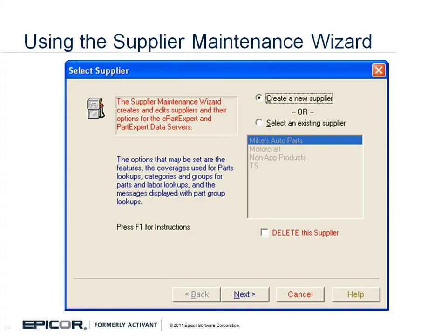To make changes to the MCL, first close LaserCat 3, then access the Supplier Maintenance Wizard by double-clicking its icon on the desktop. The icon looks like a gas pump.